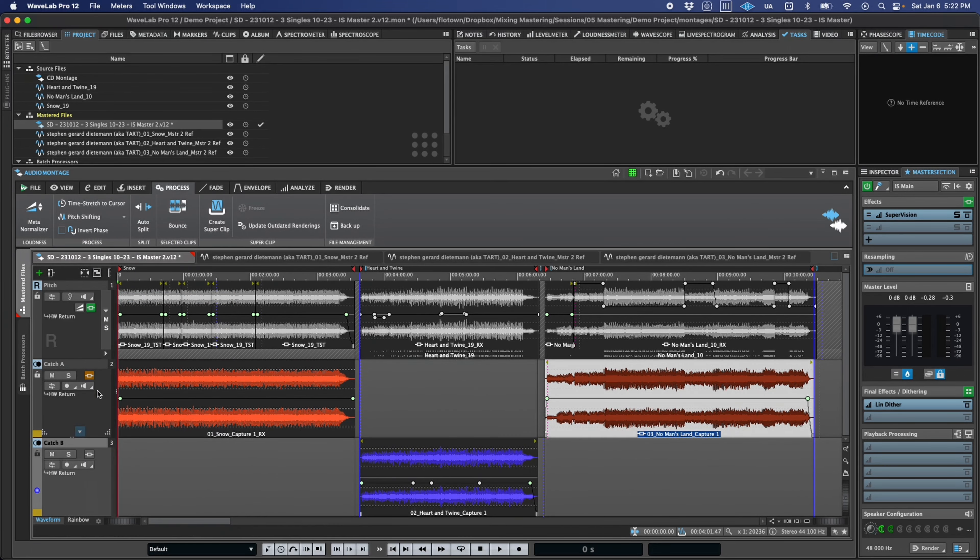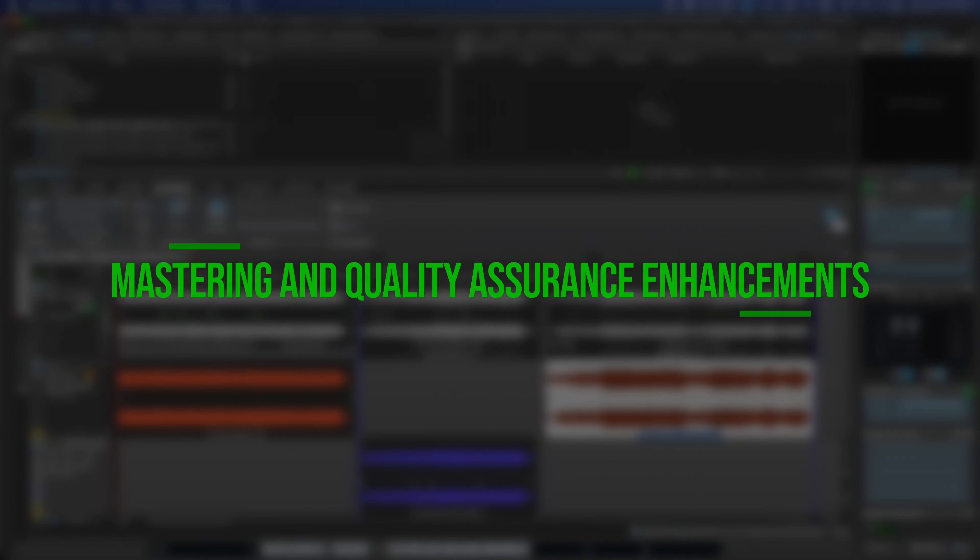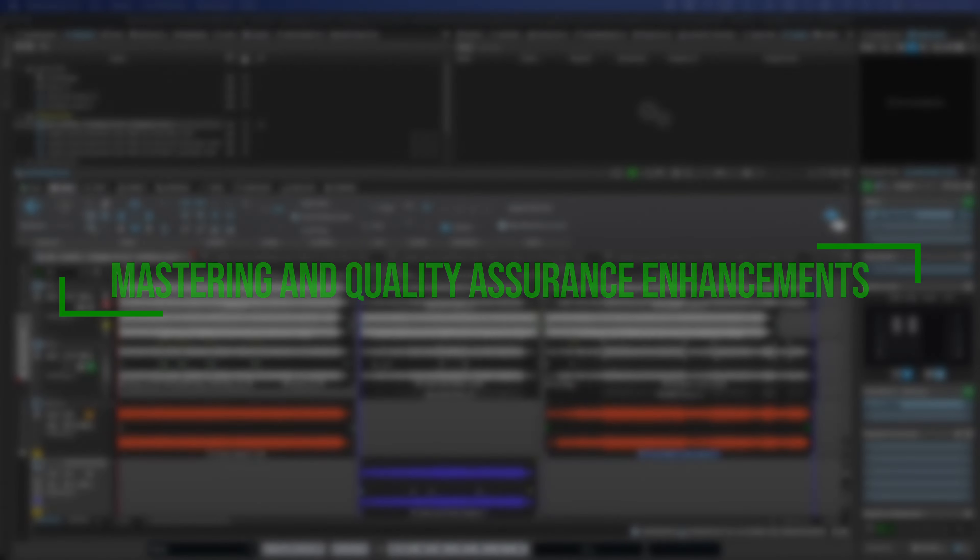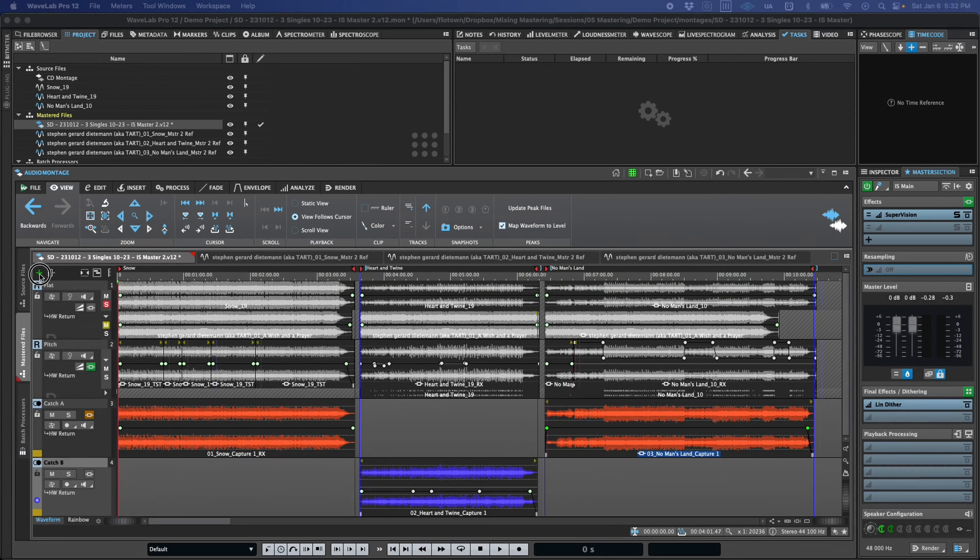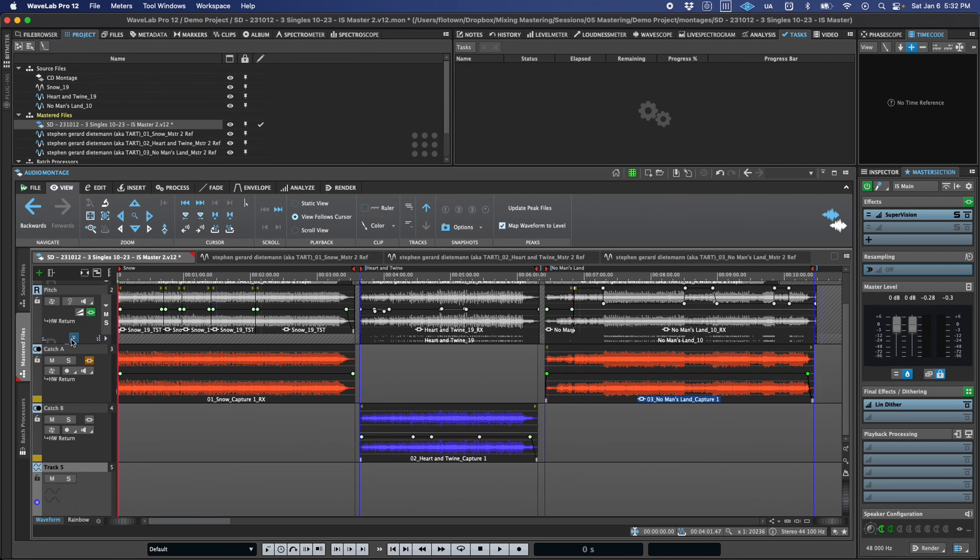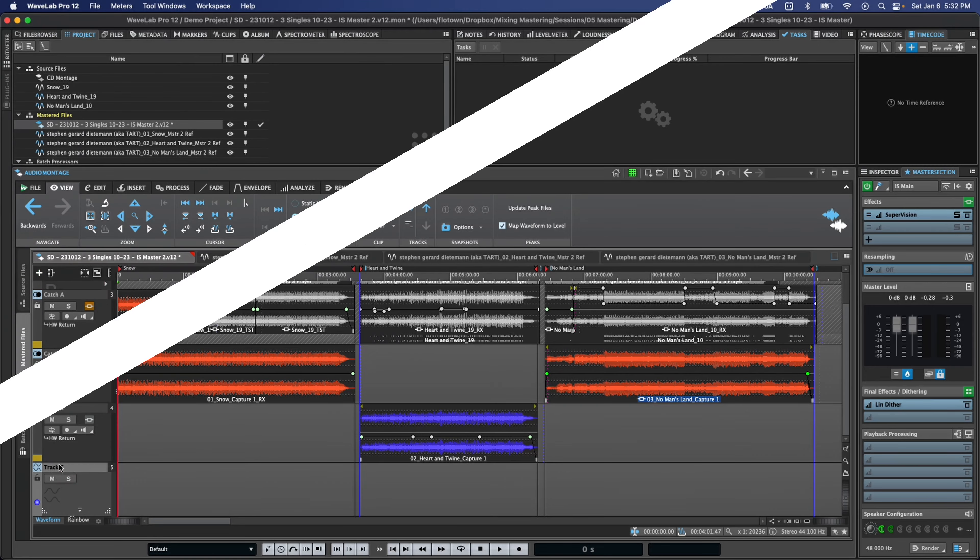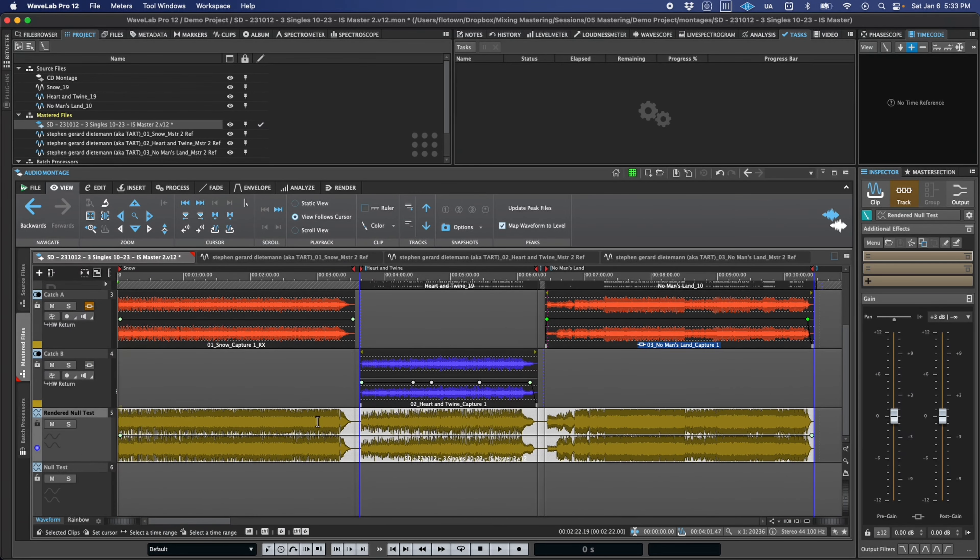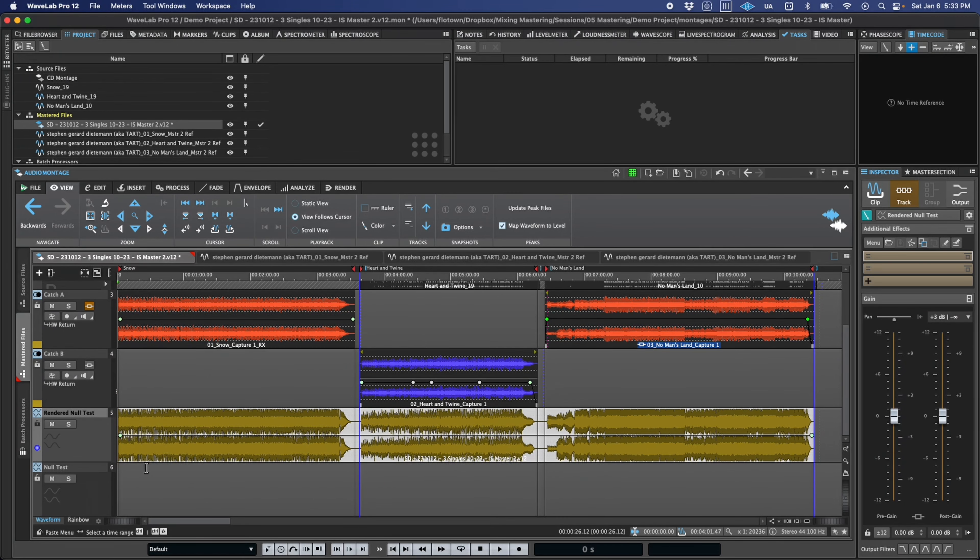When it comes to mastering, quality assurance is of utmost importance. To make this easier and more streamlined, Wavelab now includes many new features. A new null test track type can help you validate that renders match what you're hearing during playback, spot differences in mix files, or track down any plugins that may be causing errors or problems.